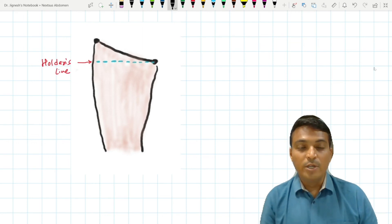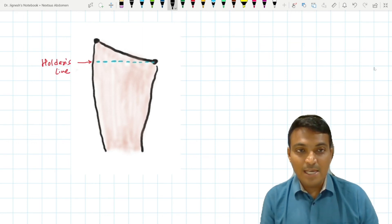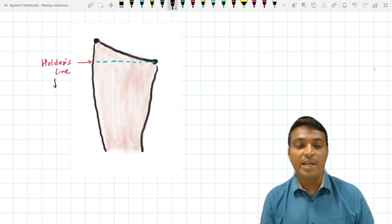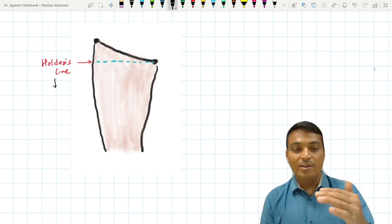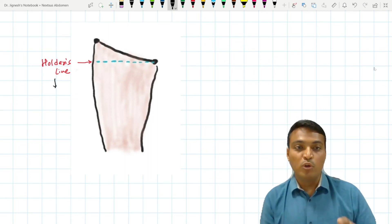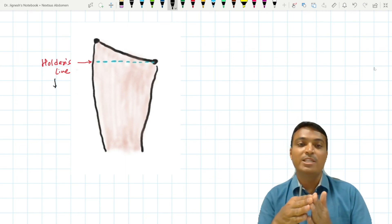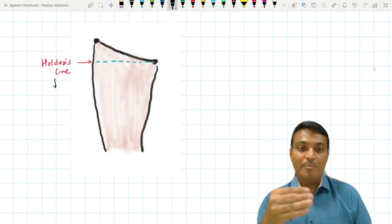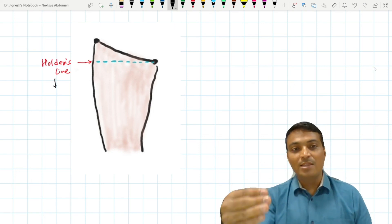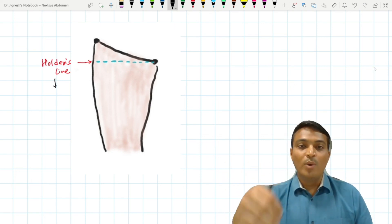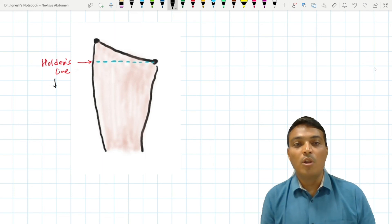At Holden's line, Scarpa's fascia — the deep membranous layer of the superficial fascia of the anterior abdominal wall — and the fascia lata, which is the deep fascia of the thigh, are fused with each other. Because of this fusion of Scarpa's fascia and fascia lata, urine is not allowed to enter the anterior aspect of the thigh.